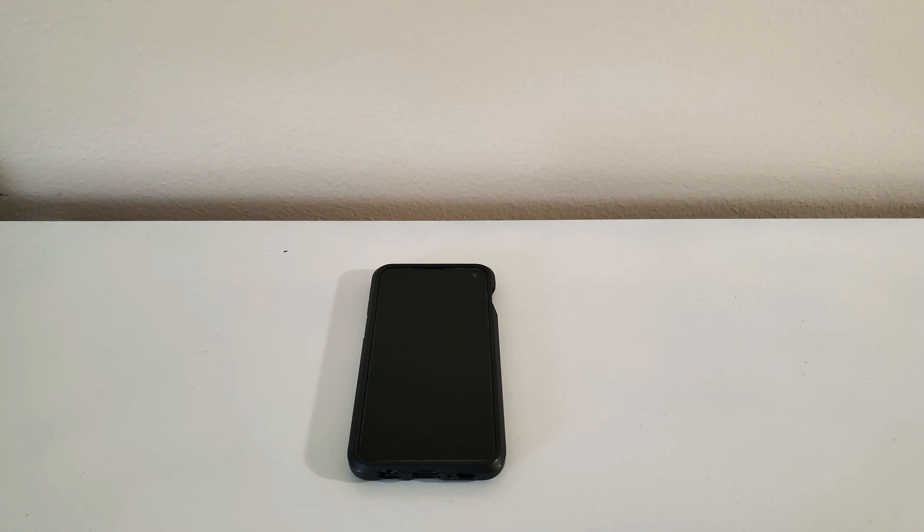So today I'm going to be showing you guys how to enable RCS on your Android device. This works on any Android device.